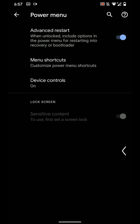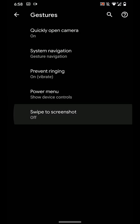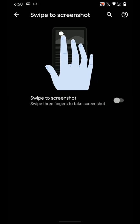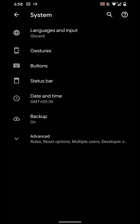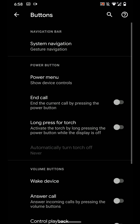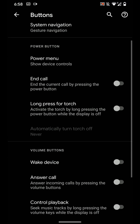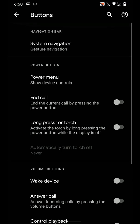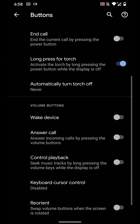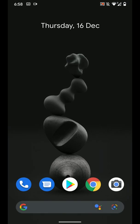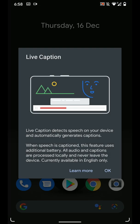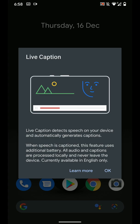And here's swipe to screenshot. Now under the button settings, as you can see here, there are some options repeated here. You can long press for torch and you can control playback, click for partial screenshot as well. And this is live caption feature - it automatically detects whatever it is. So if this is your first time seeing here, you can see here and this is a pretty nice option.